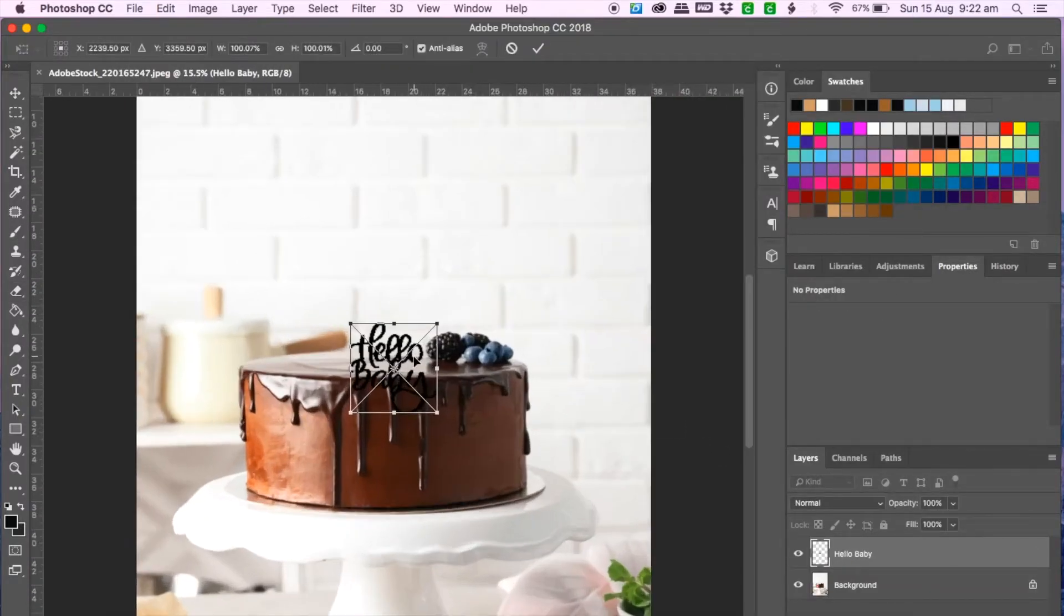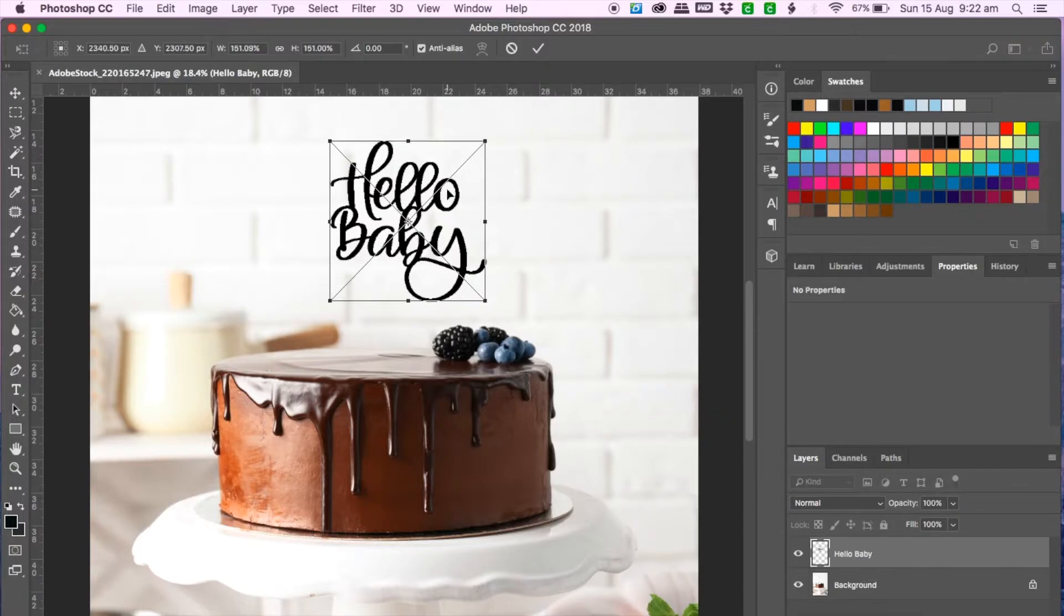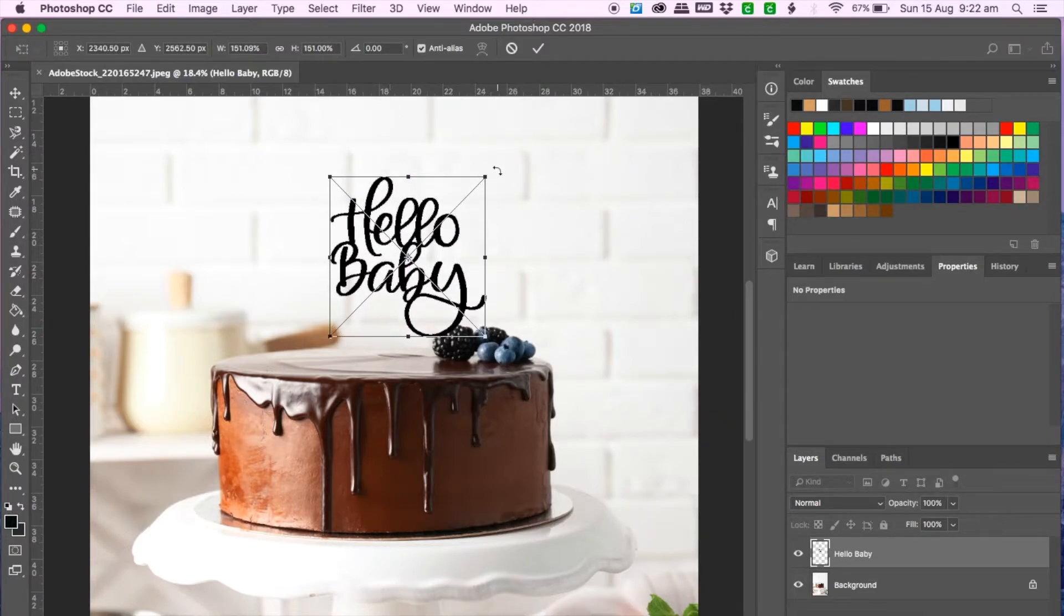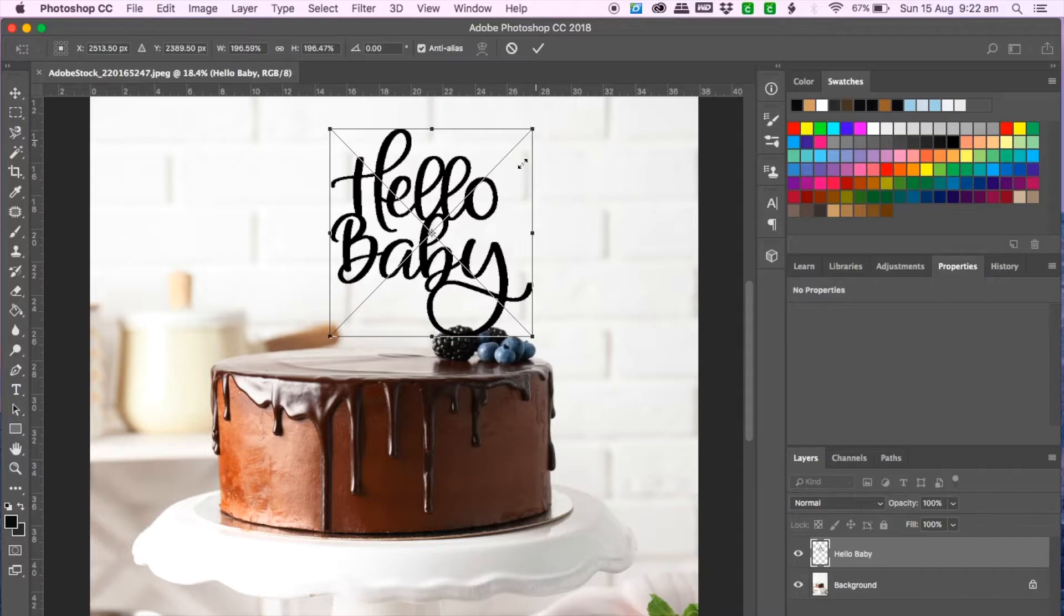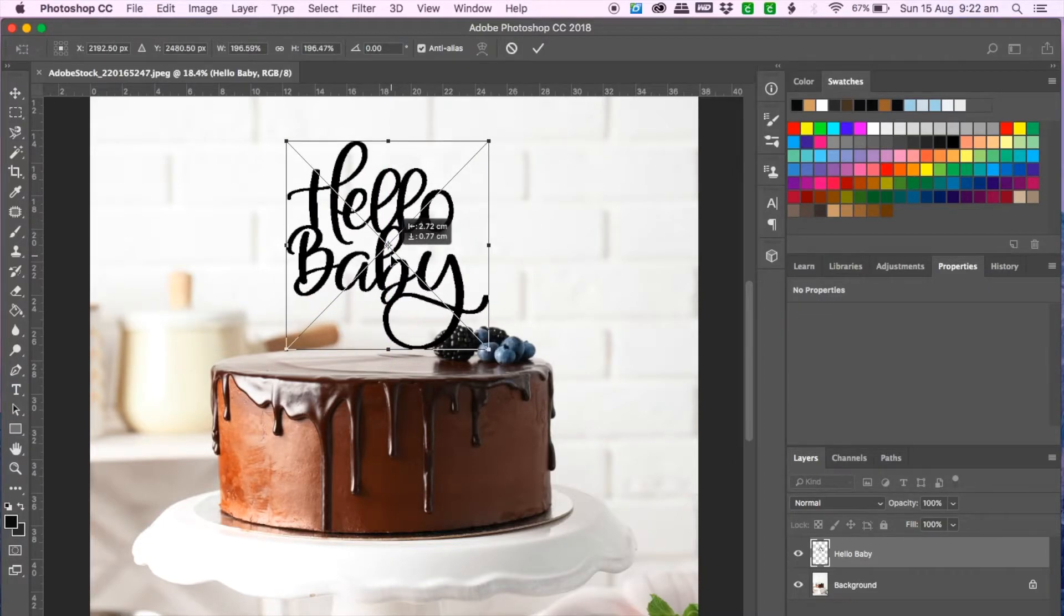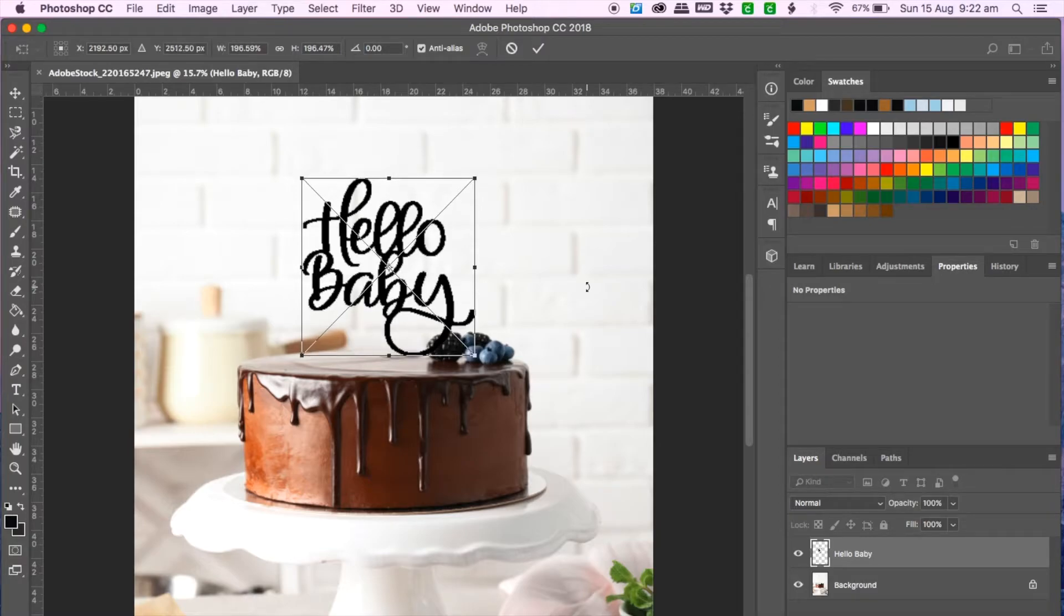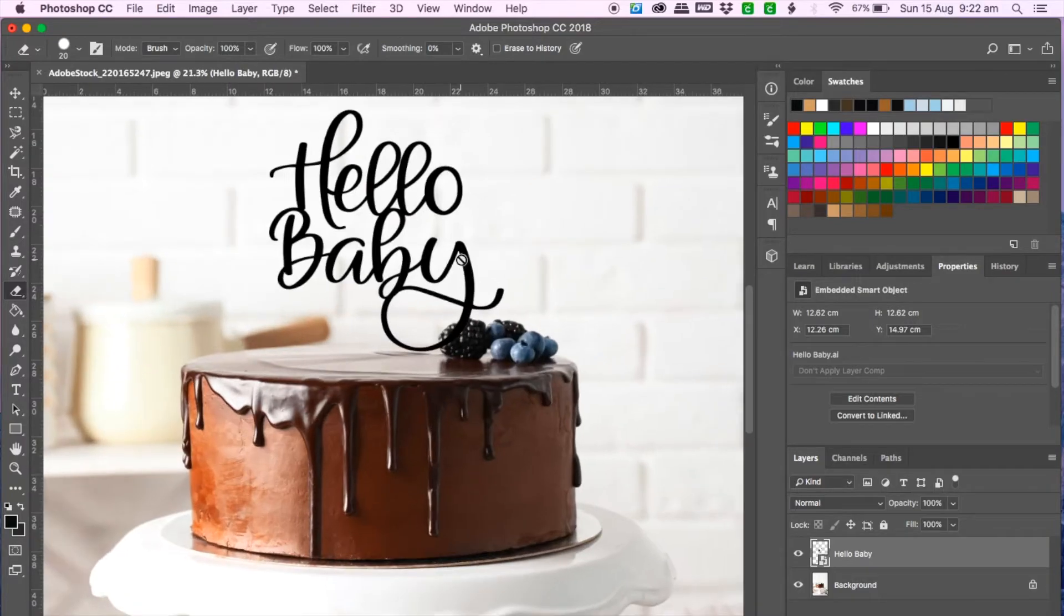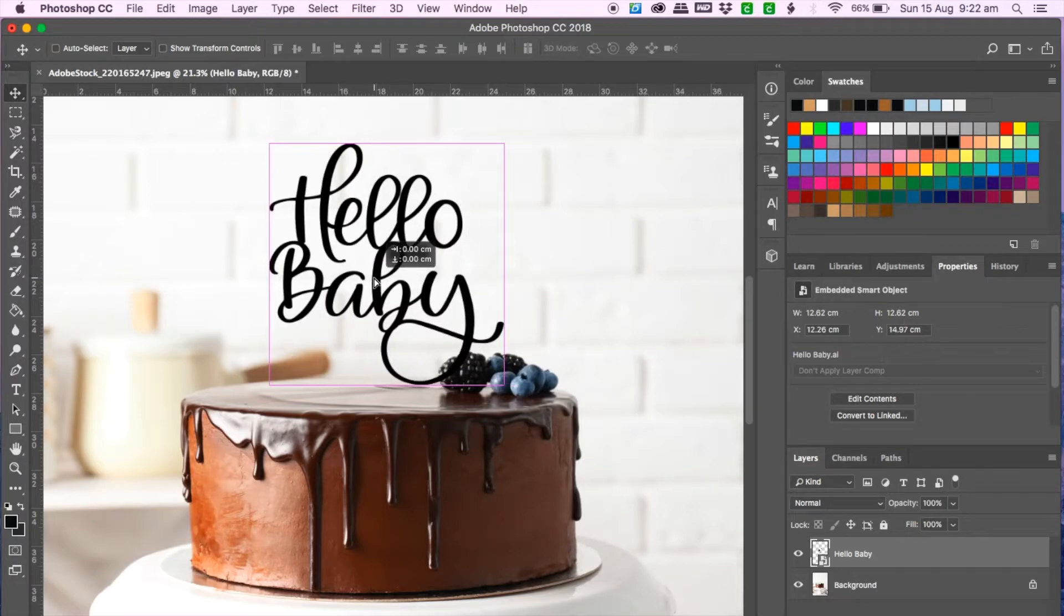Okay and to enlarge it make sure you click on the shift button and just click on one of the corners and drag it to the size you need it to be. So I think this is more or less center so I will click the enter button and that should place the hello baby right there and if you do decide to move it then go to the move tool at the top and just adjust it accordingly.